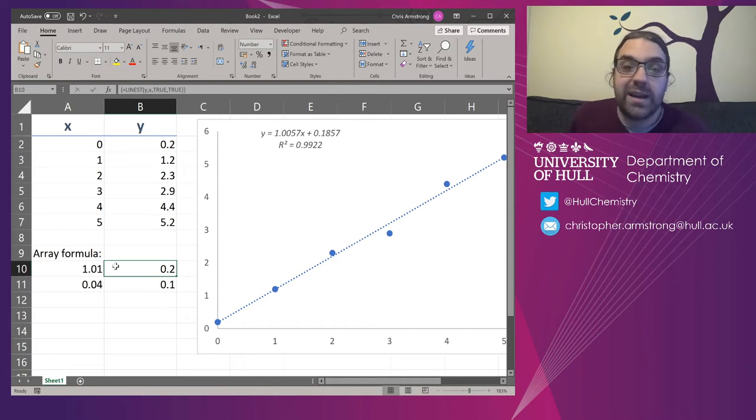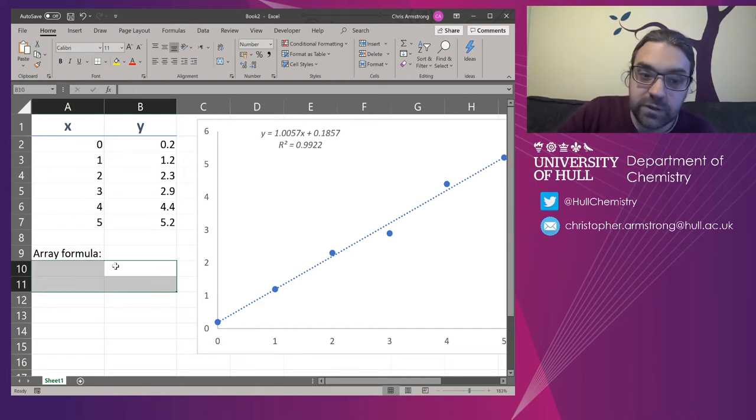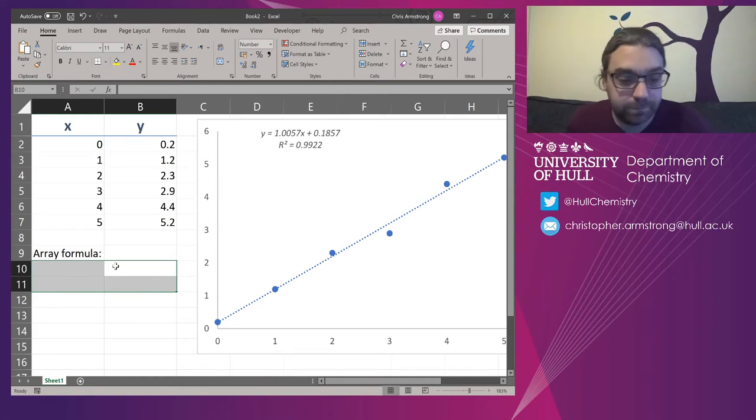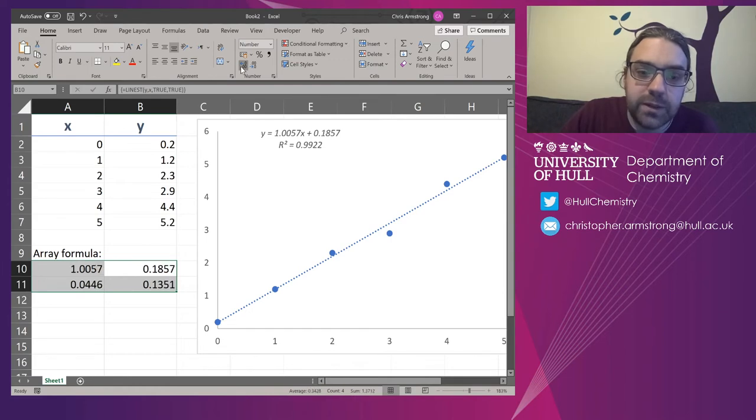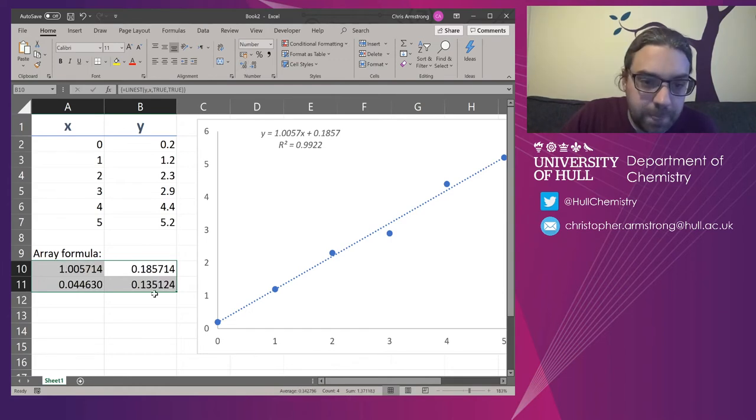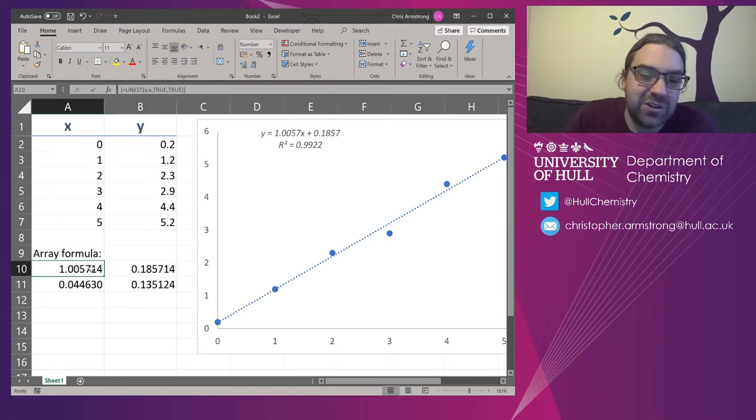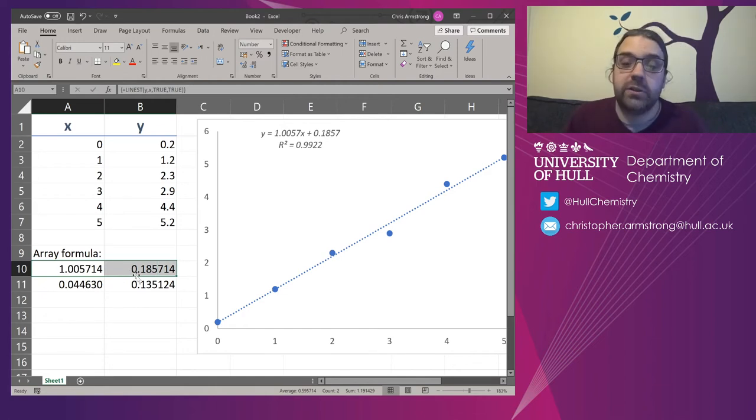So you have to select all of it to delete it. I'm just going to put these numbers back up. Now, what we can see here are two numbers on the top that we should already be able to see on screen. 1.0057. Well, that's up here on the trend line. It's 1.0057.